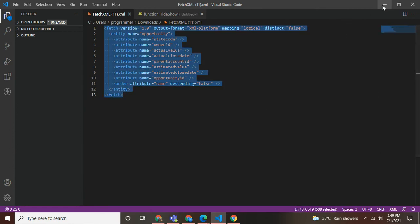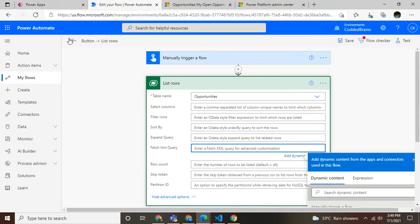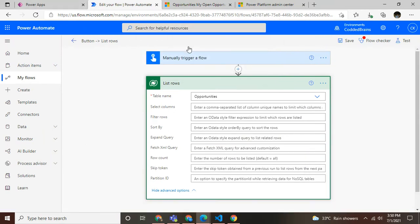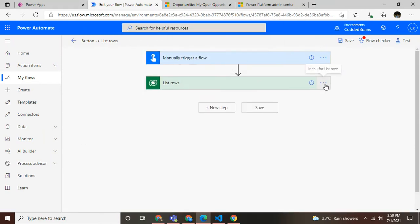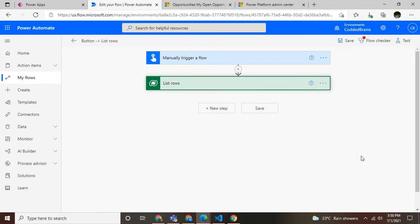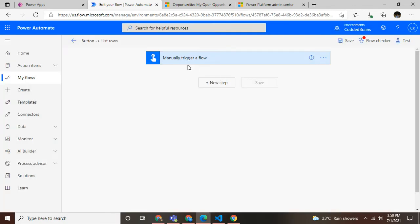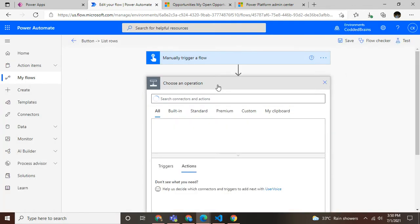Now I need to move into Power Automate flow. As you can see, I've already moved into Power Automate flow. Let me delete and show you again.